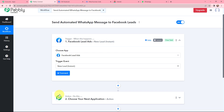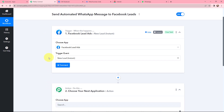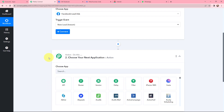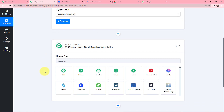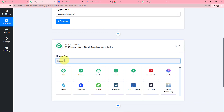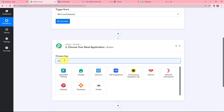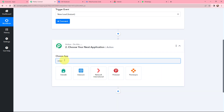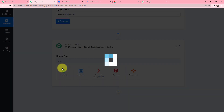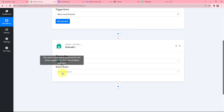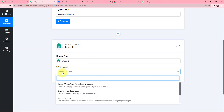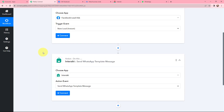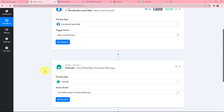Now moving to my action window. Since I want to send an automated WhatsApp message to Facebook leads, I am using Interakt as my action application. The action event will be Send WhatsApp Template Message. I have now selected my action application and the action event.